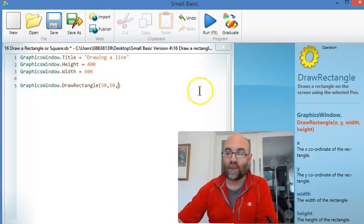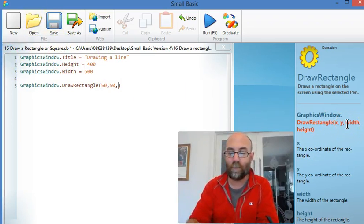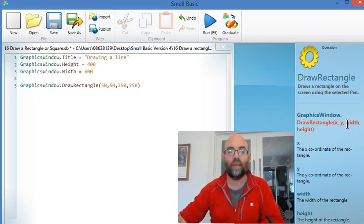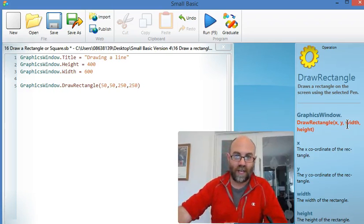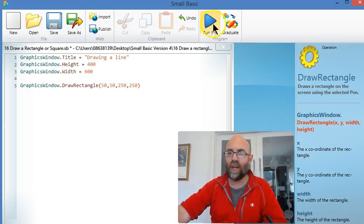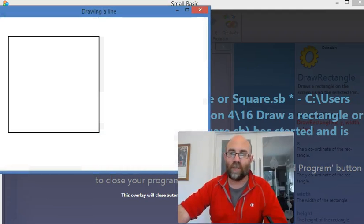And as we see over here, we simply set the width and the height. So, 250, 250. We set a starting point, width and height, run it, absolutely beautiful.